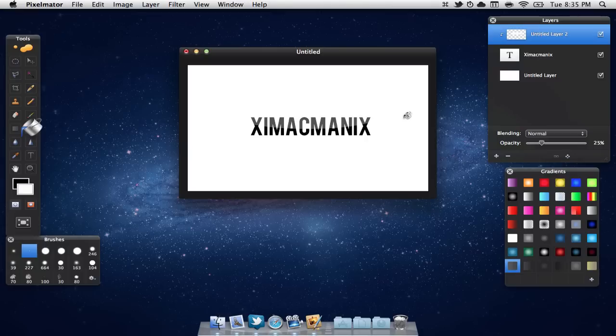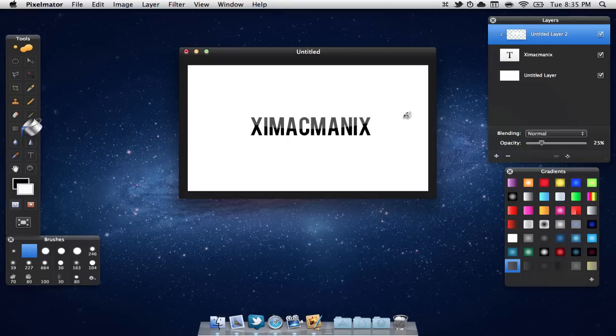So there you go, ladies and gentlemen, that is how you add a gloss to any photo in Pixelmator. Now if you have any questions about how to do this or you're having any difficulties, feel free to leave a comment or PM me on YouTube. I hope you guys enjoyed the video, there will be a lot more videos like this to come, so stay tuned.